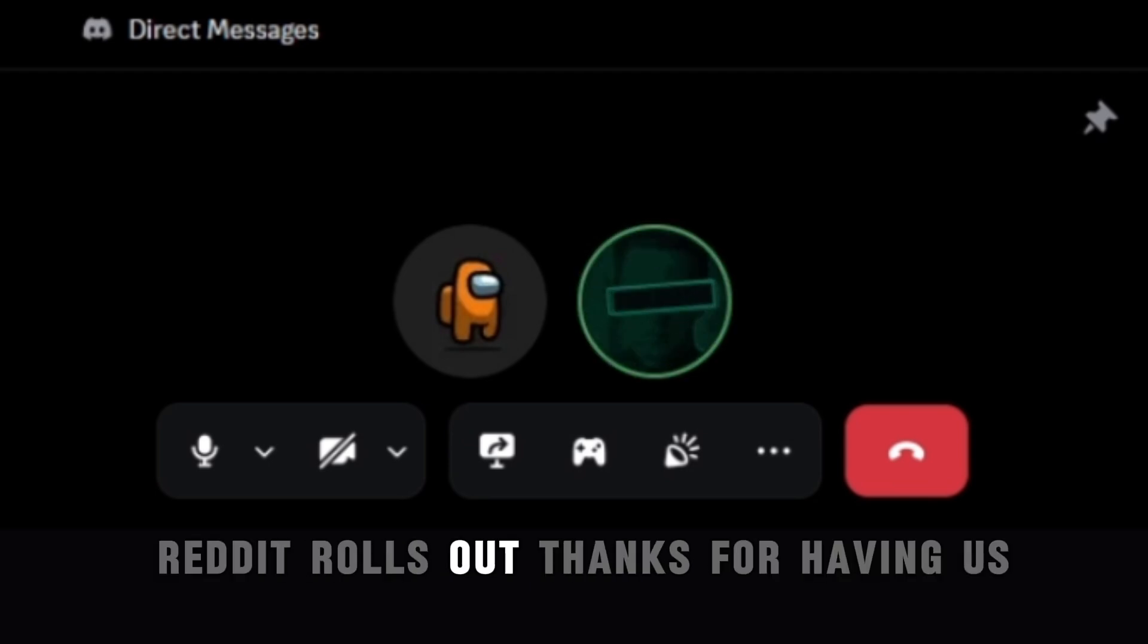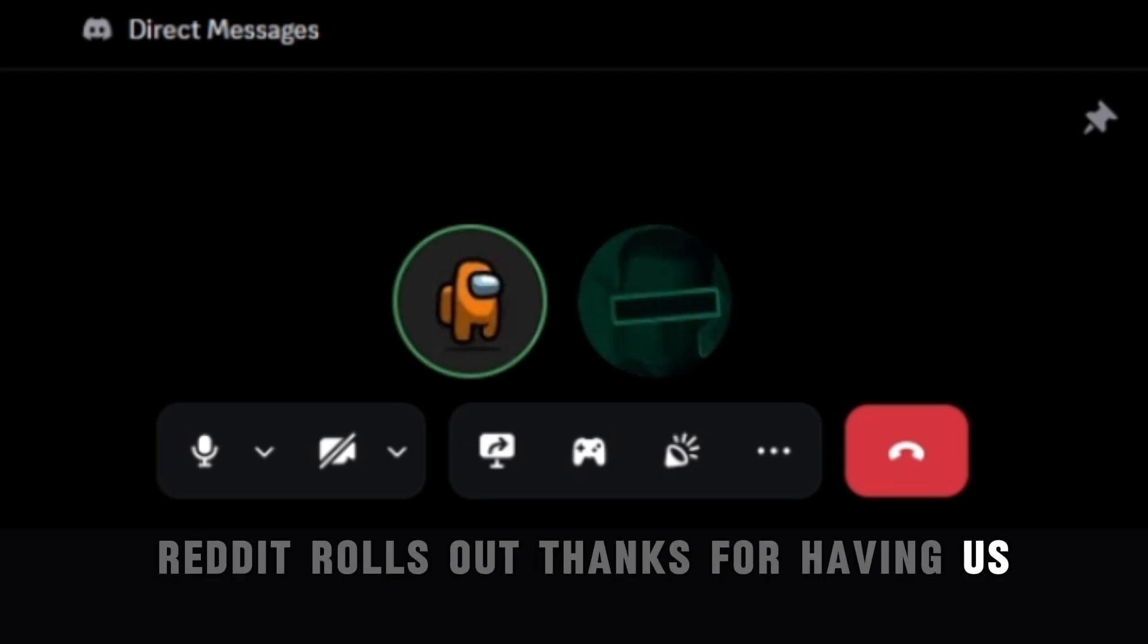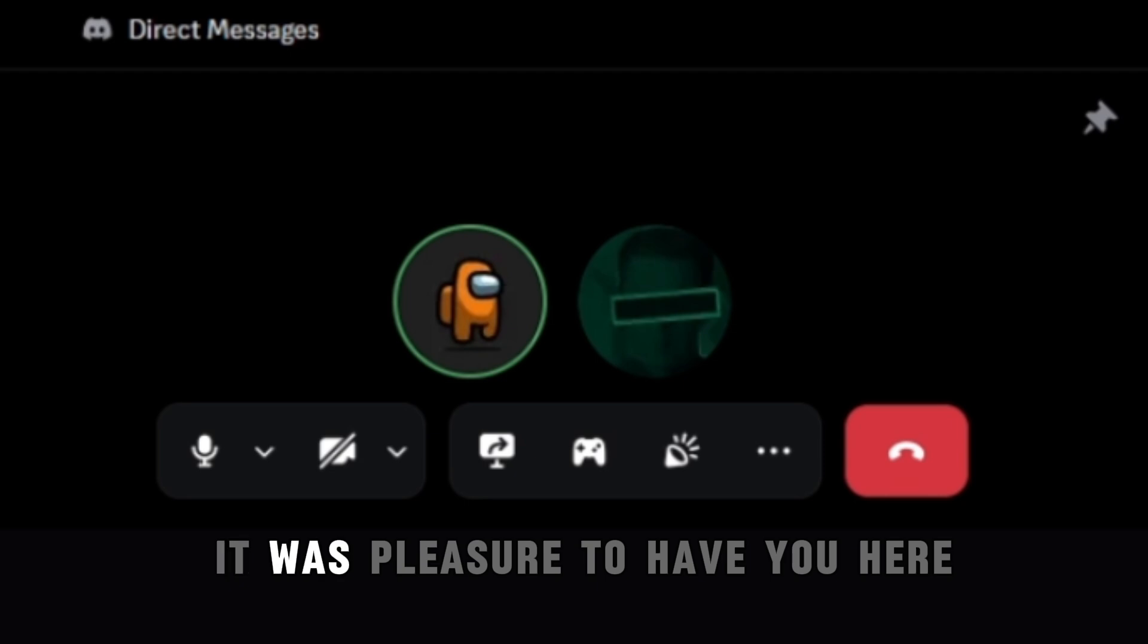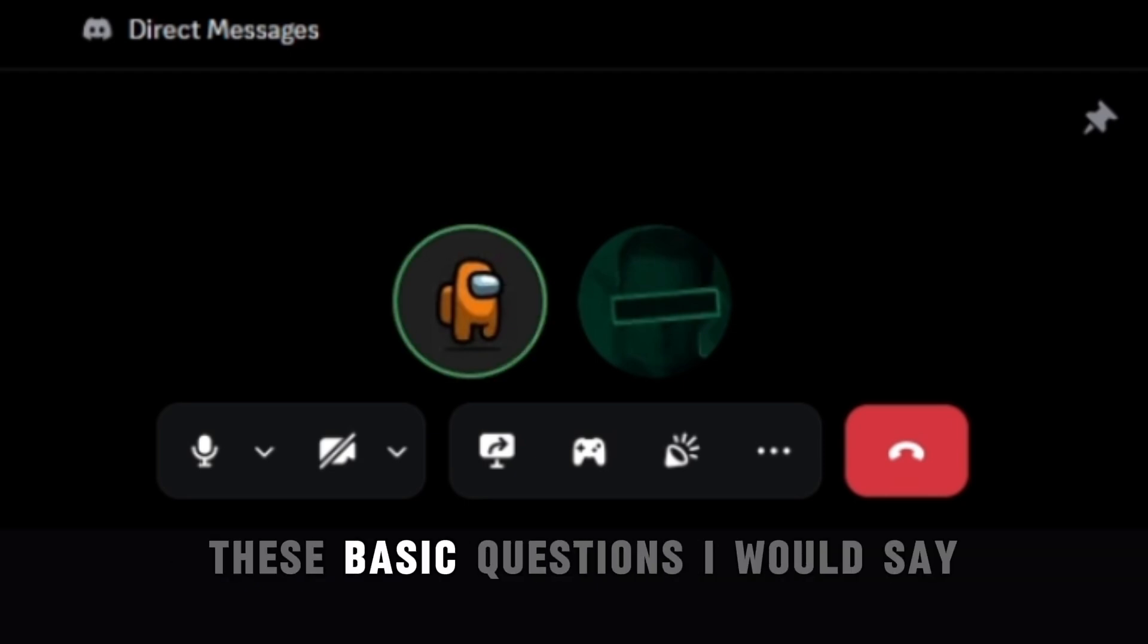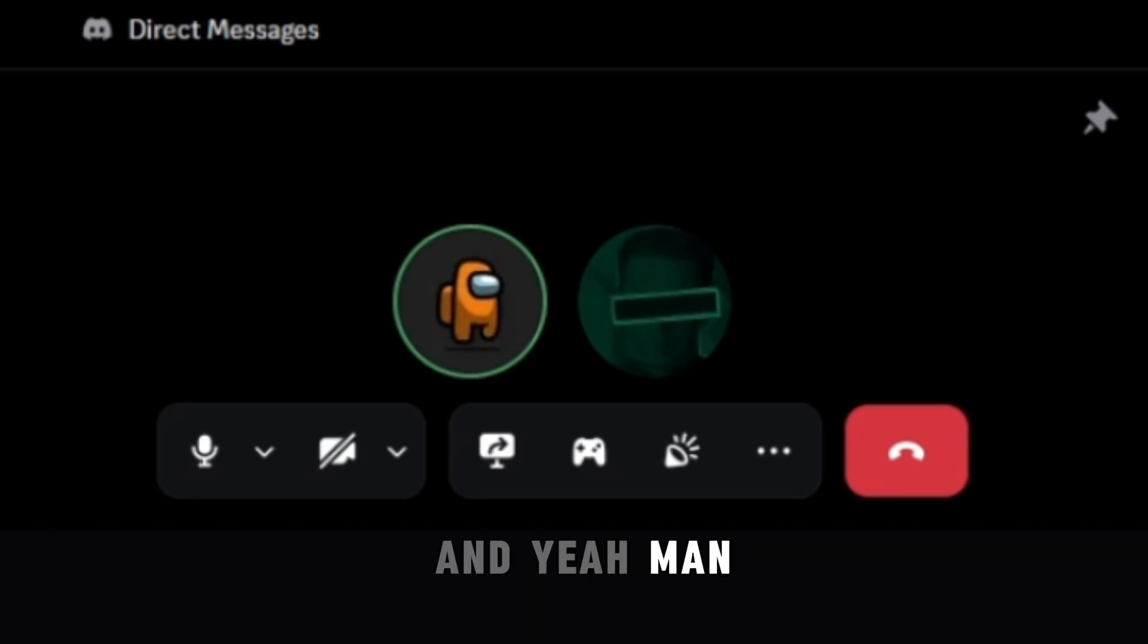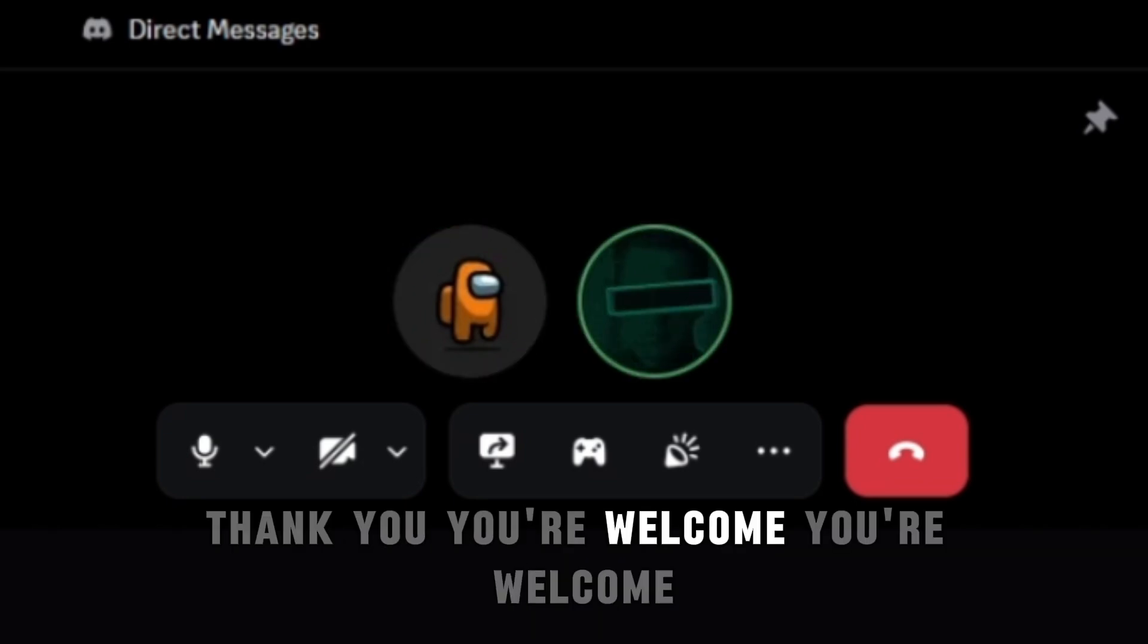Thanks for having us. It was pleasure to have you here and have you answer these questions, these basic questions I would say. And yeah man, thank you. You're welcome, you're welcome.